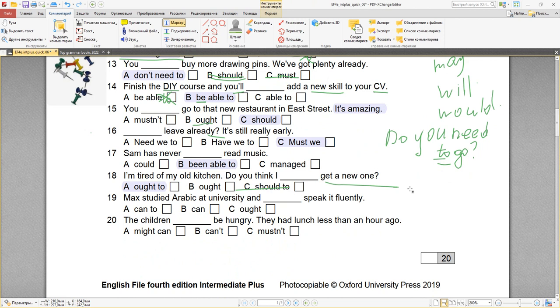Ребят, если вам нравятся мои видео, пожалуйста подпишитесь, поставьте лайк — мне очень будет приятно.